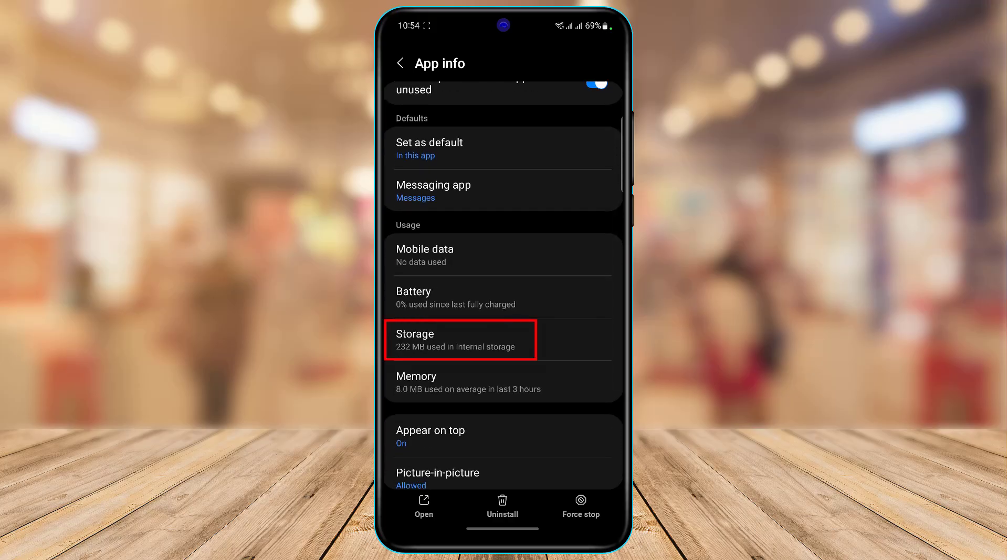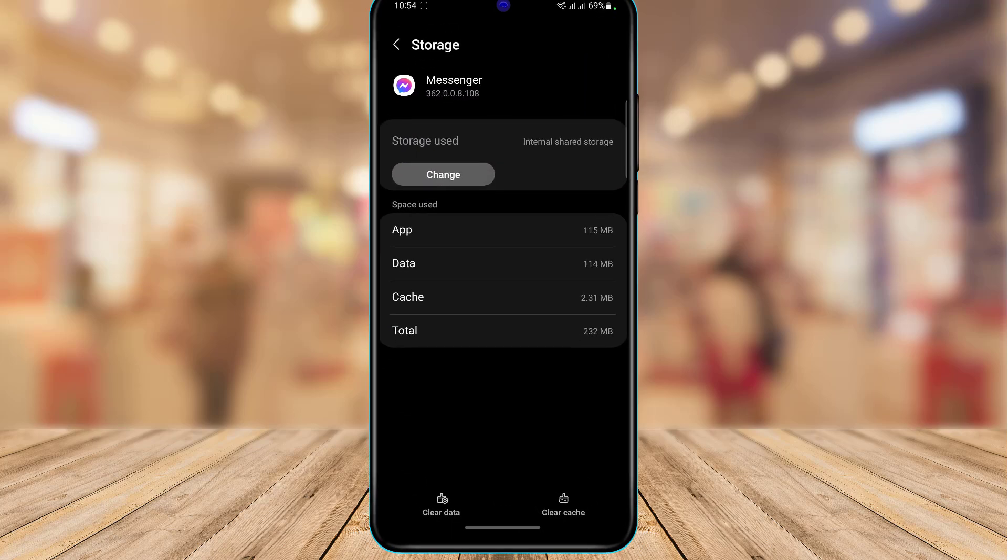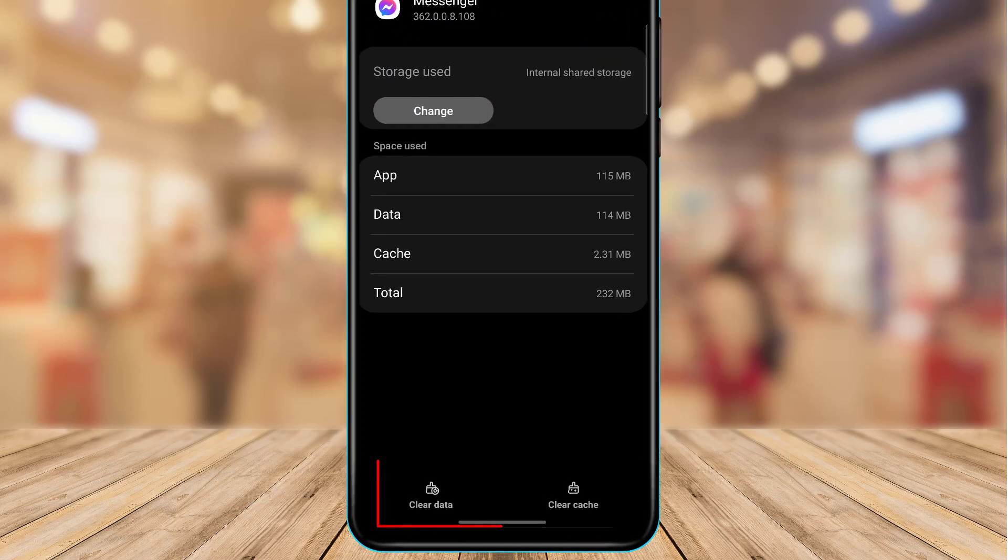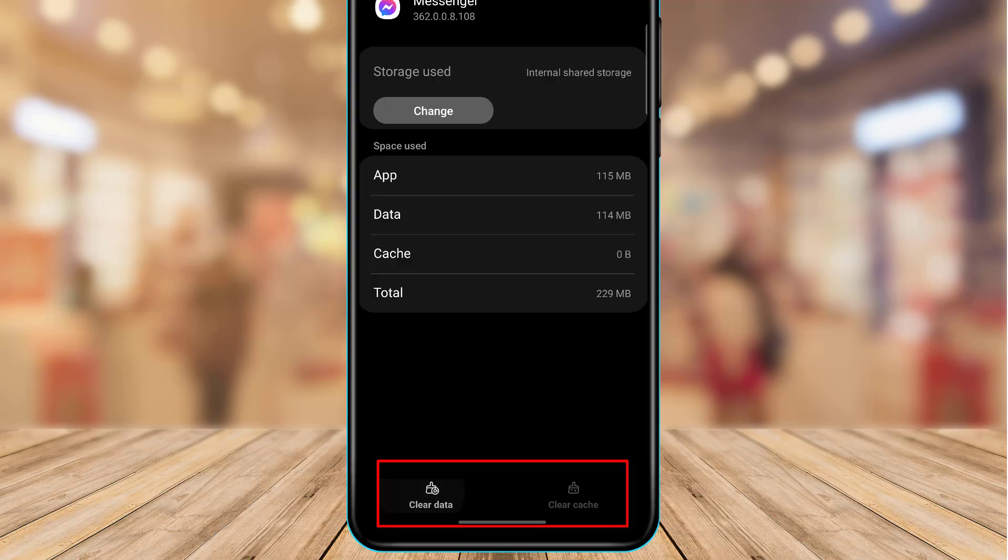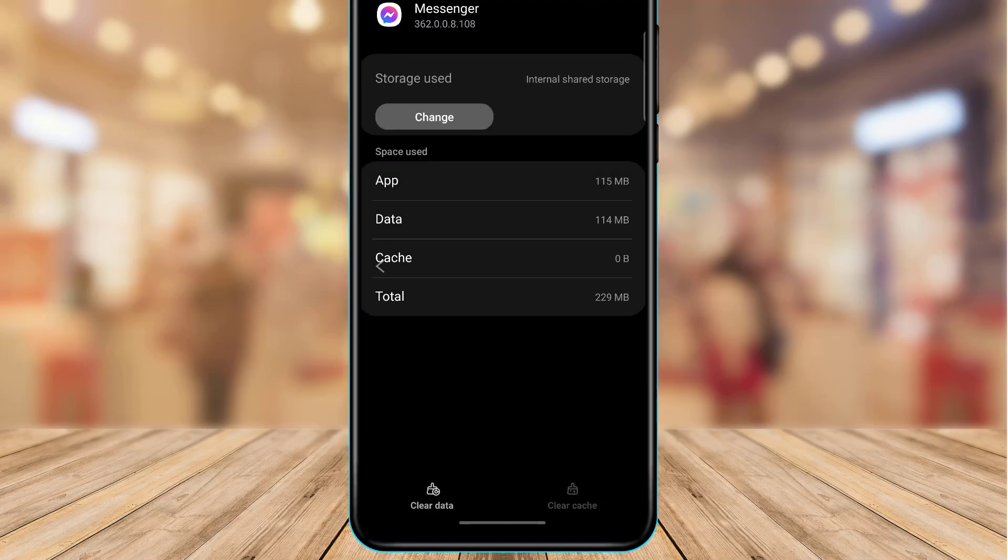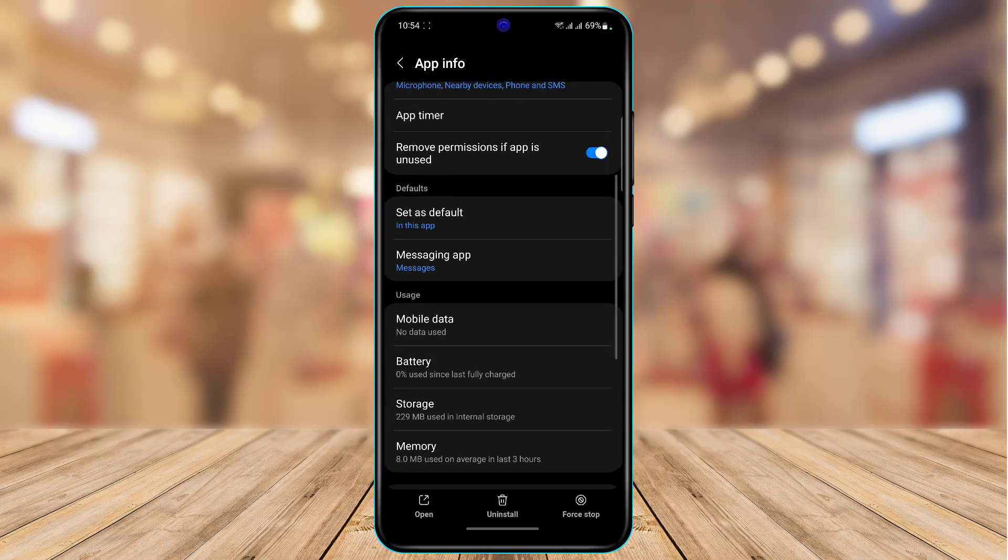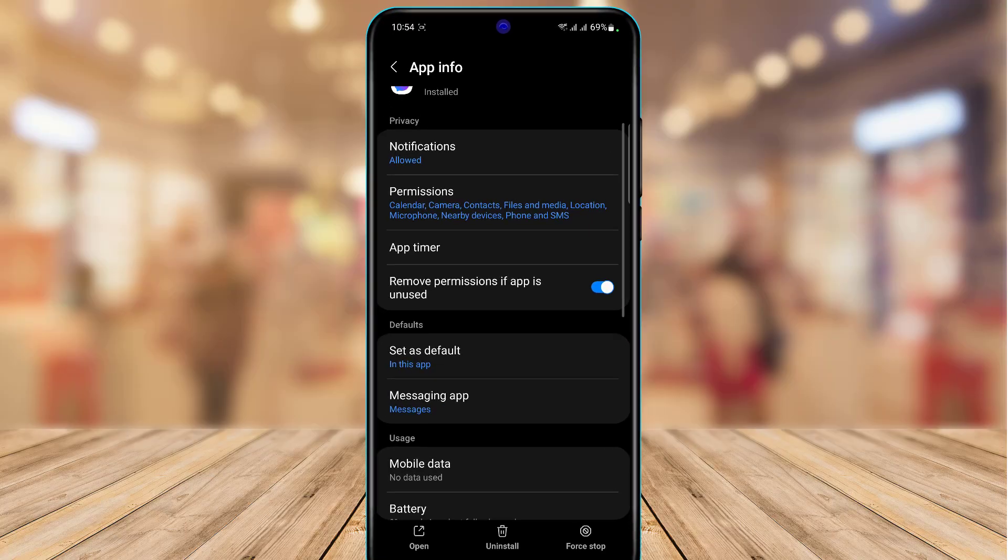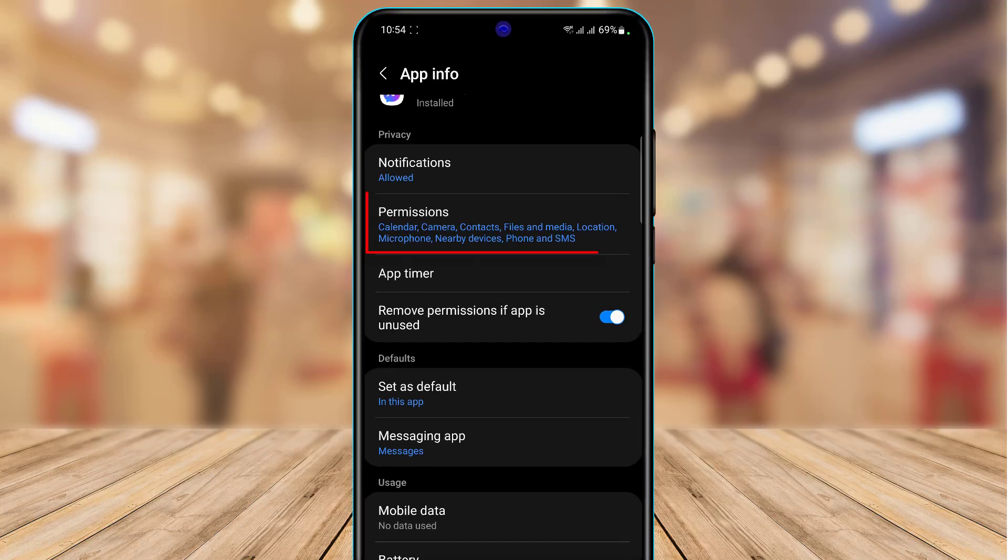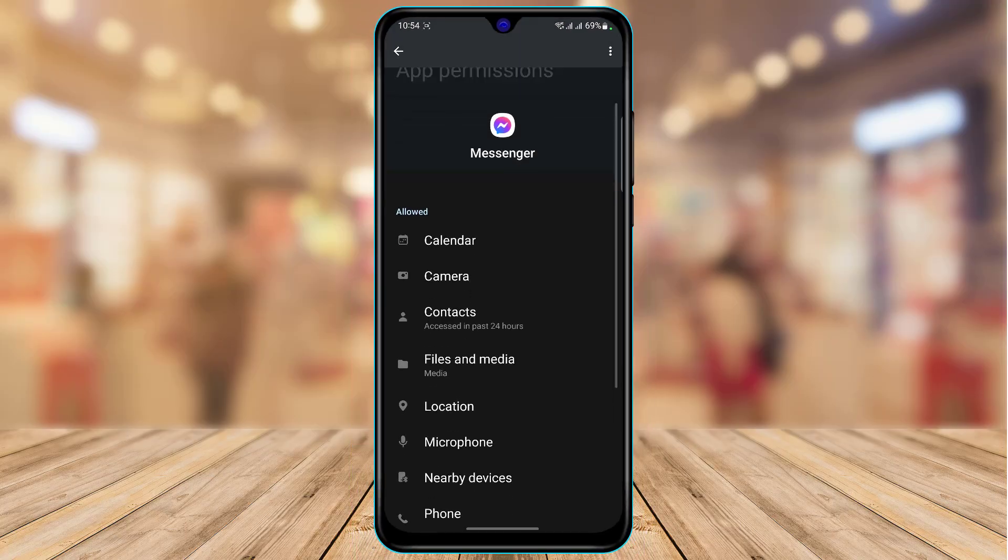Here at the bottom you'll find an option called storage. I'm going to go ahead and tap on storage, and here at the bottom right I'm going to simply tap on clear cache files as well as clear the data of this.